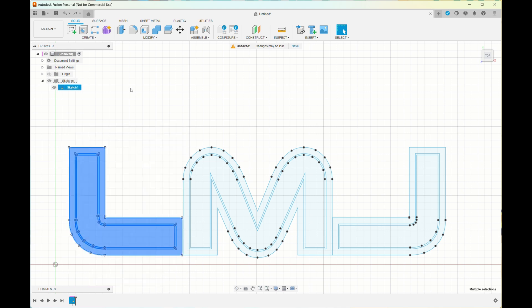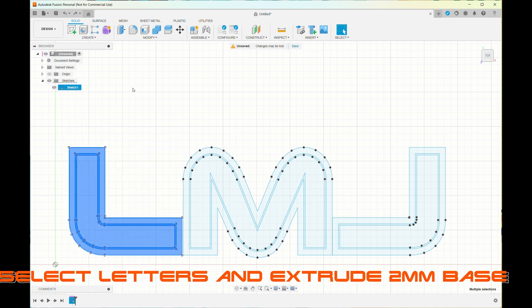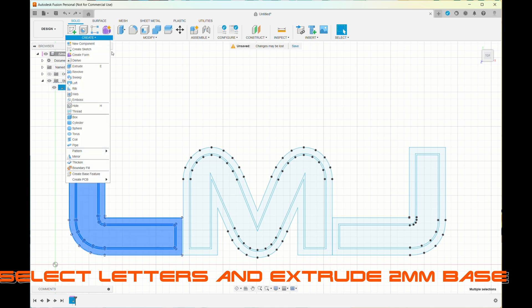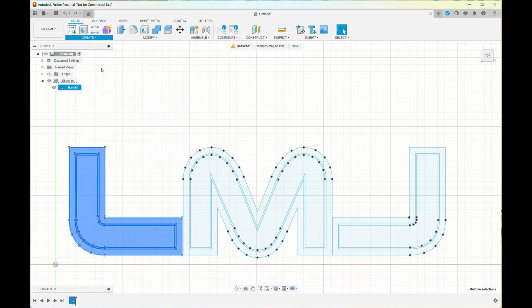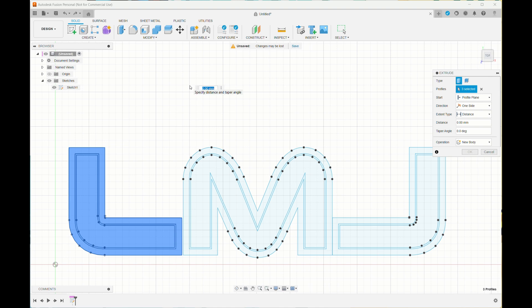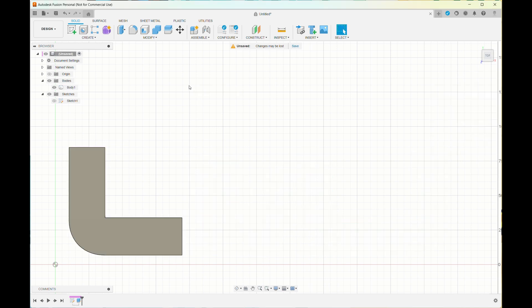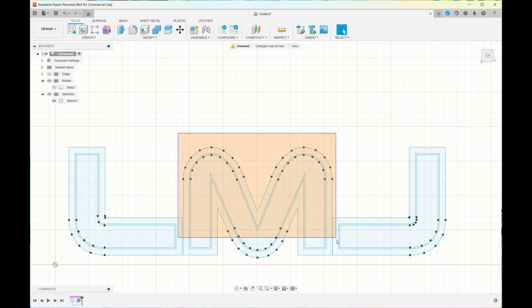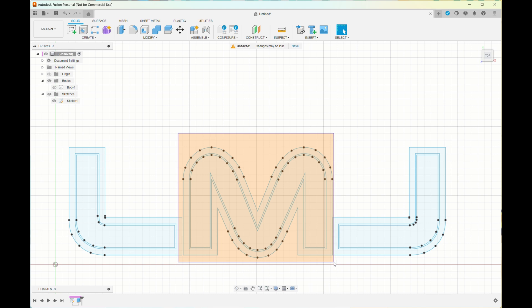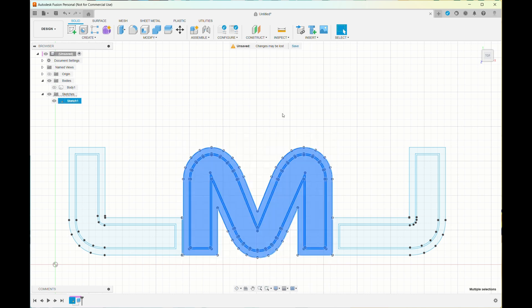Now I selected the letter L and extruded a small base of two millimeters. I'm printing these individually so I'll be sticking them together, but I just needed a base to start with the bottom.